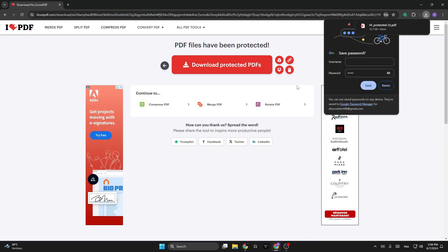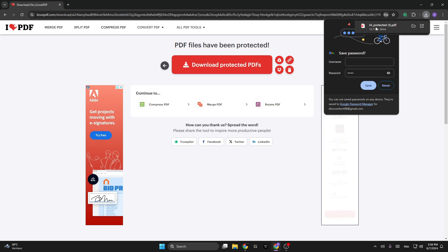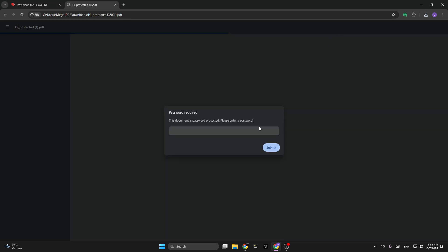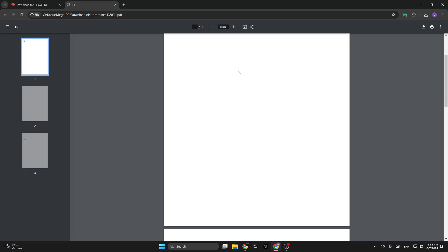protected version. Let's open the new protected PDF and it will ask you for a password to enter. We've used the password 1234, then submit. And as you can see, after adding the password you can access the